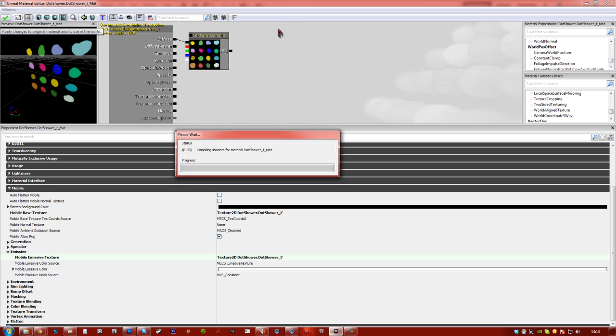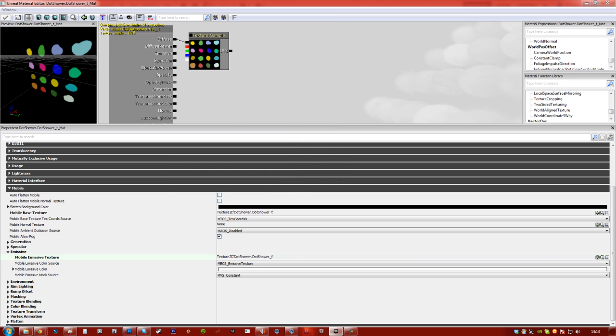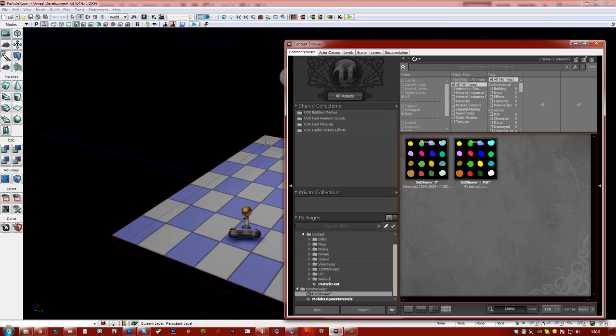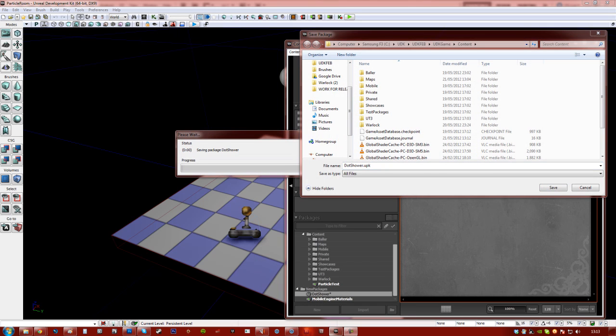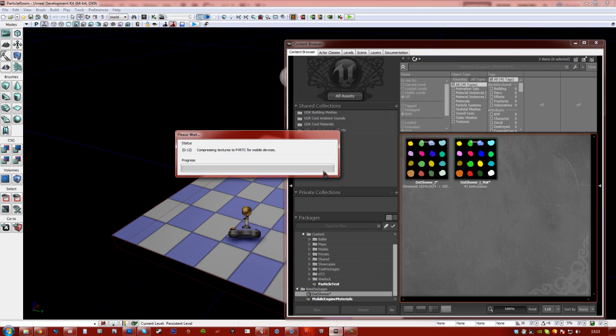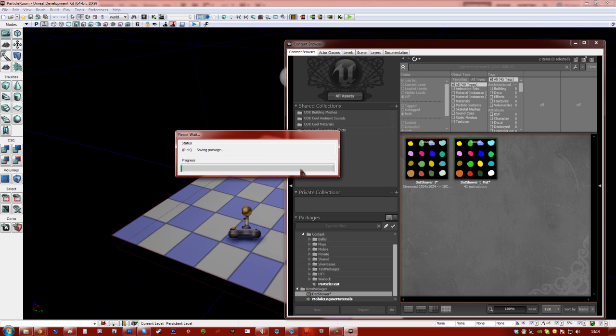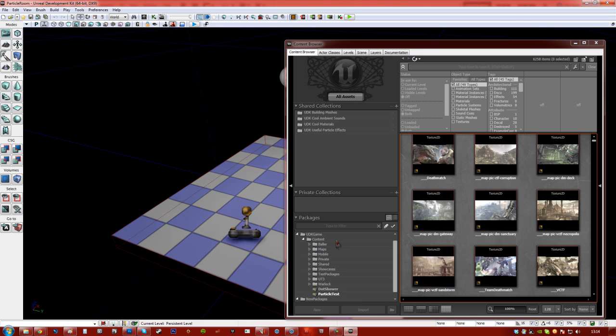So that's the whole material set up and done. That's our particle material. Now I'm going to just tick and then close that out. I'm going to save this file. So I've just saved it as shower and just hit save. And of course it has to compress the textures to my mobile devices so I'll give it a second.